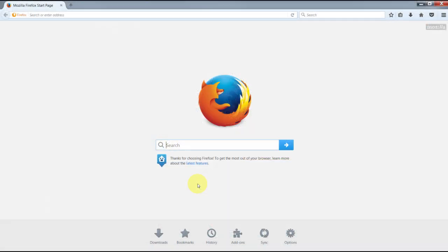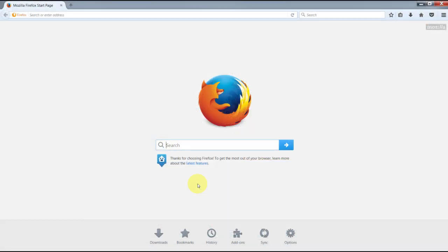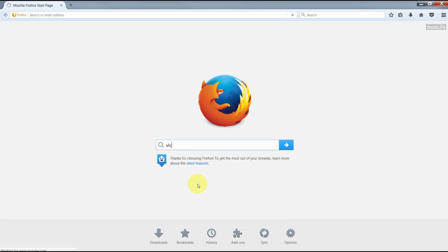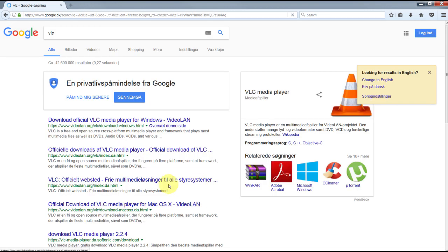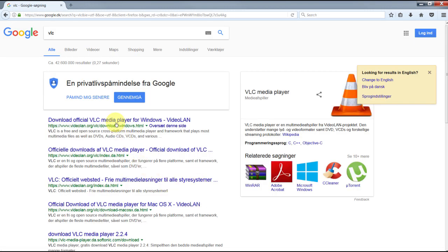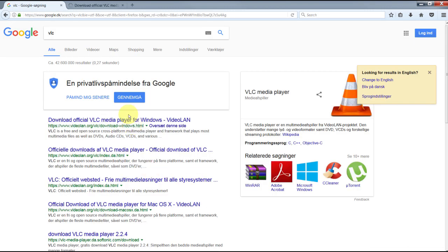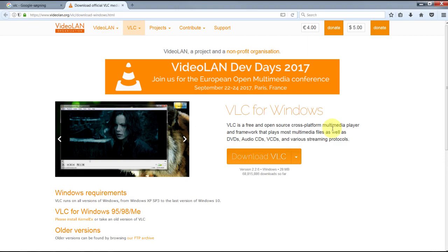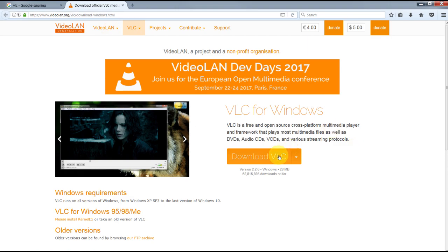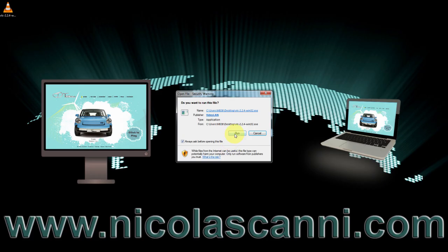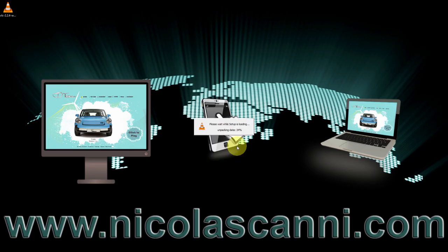In this tutorial we will use a media player program called VLC. If you don't have it, Google VLC and download it. You won't regret it. VLC Media Player is definitely the most popular free media player out there,